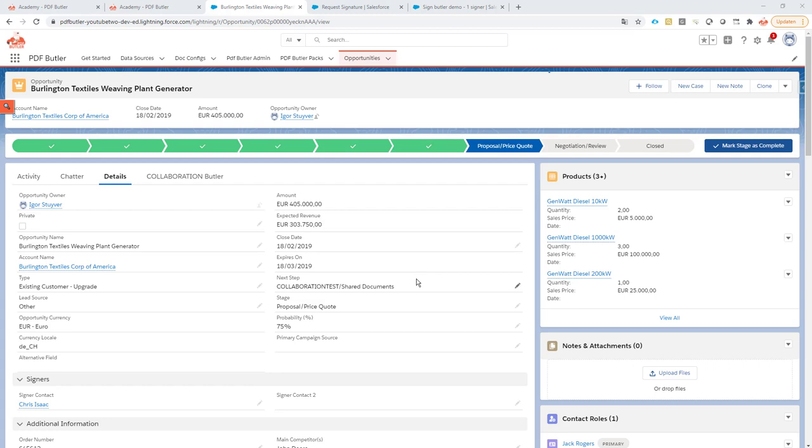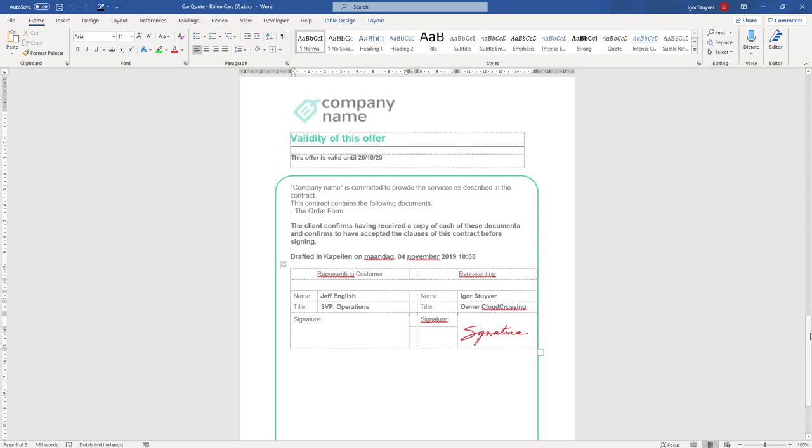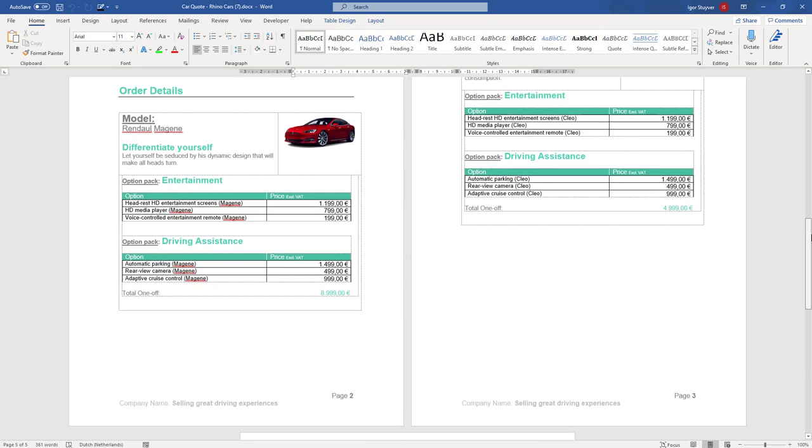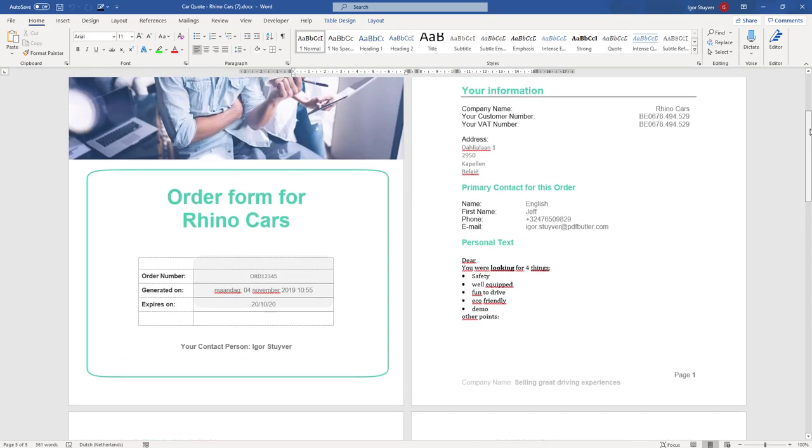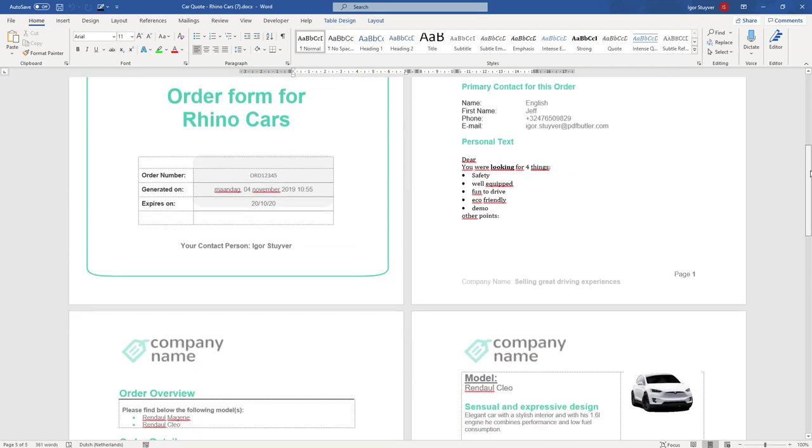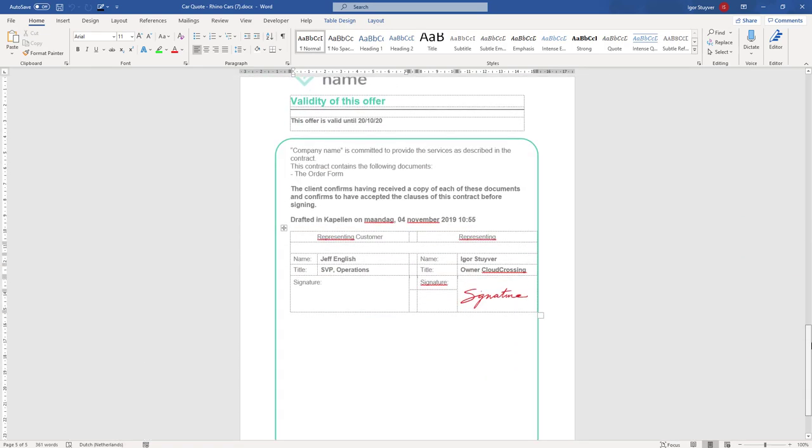So what you need for that - step one, you would need a document. I have prepared a document here that I want to send out to my customer. It's a quote on his car so he can now sign that document and get on with the process. To add a signature here I'm going to need a signature placeholder.